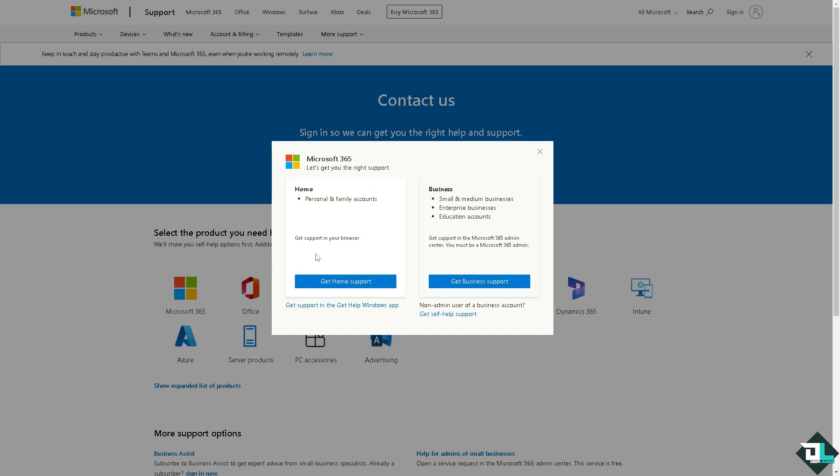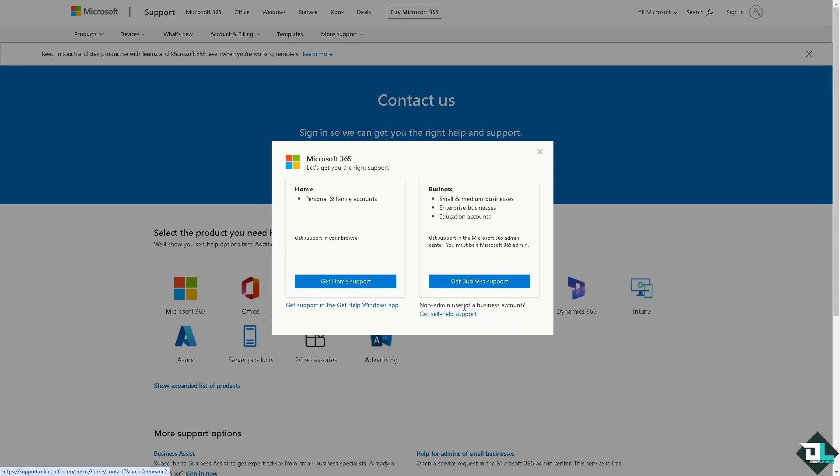You can choose 'At home,' or if you're a non-admin user of a business account, click on 'Get self-help support.' That's it for today's video. Thank you so much for watching, and we'll see you again in the next one.